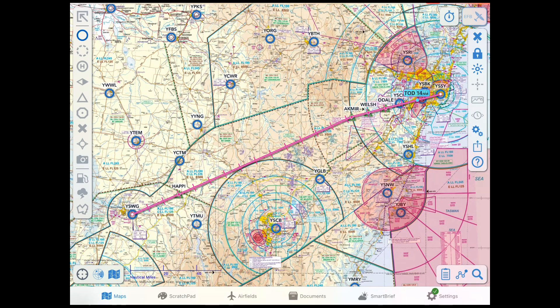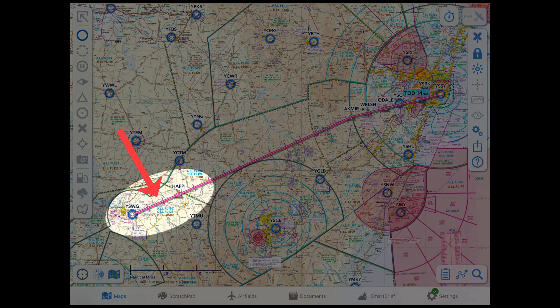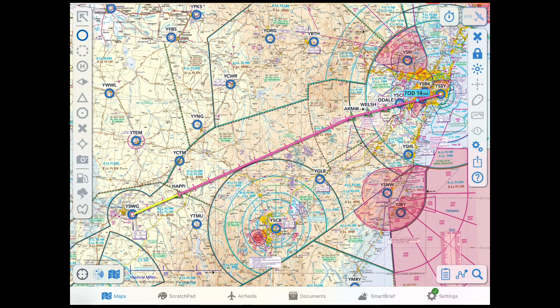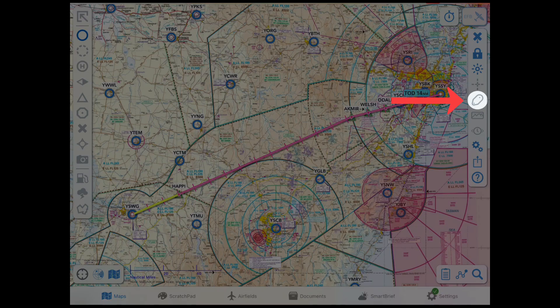To turn on the LSALT Assistant, create a plan and select a leg by tapping on it. The leg will highlight yellow to indicate it's been selected, and now tap the LSALT Assistant button that has appeared on the right sidebar.